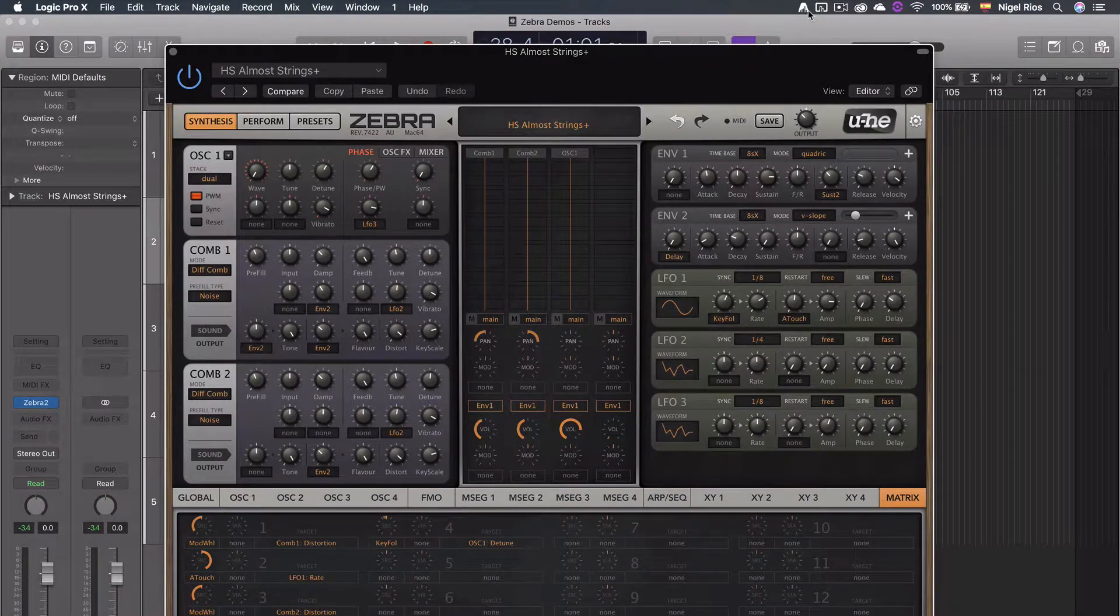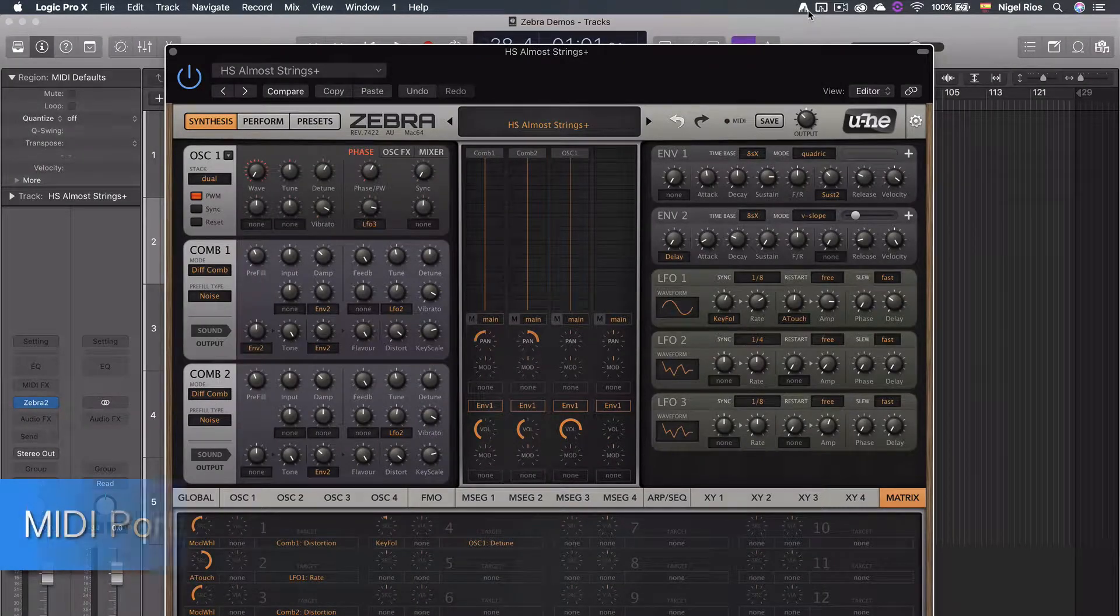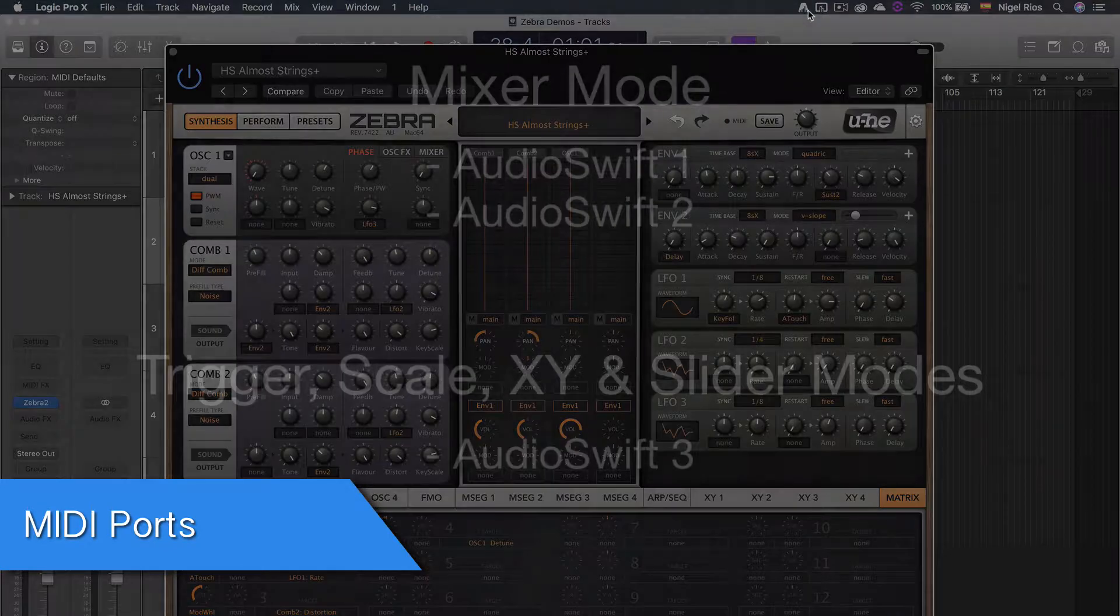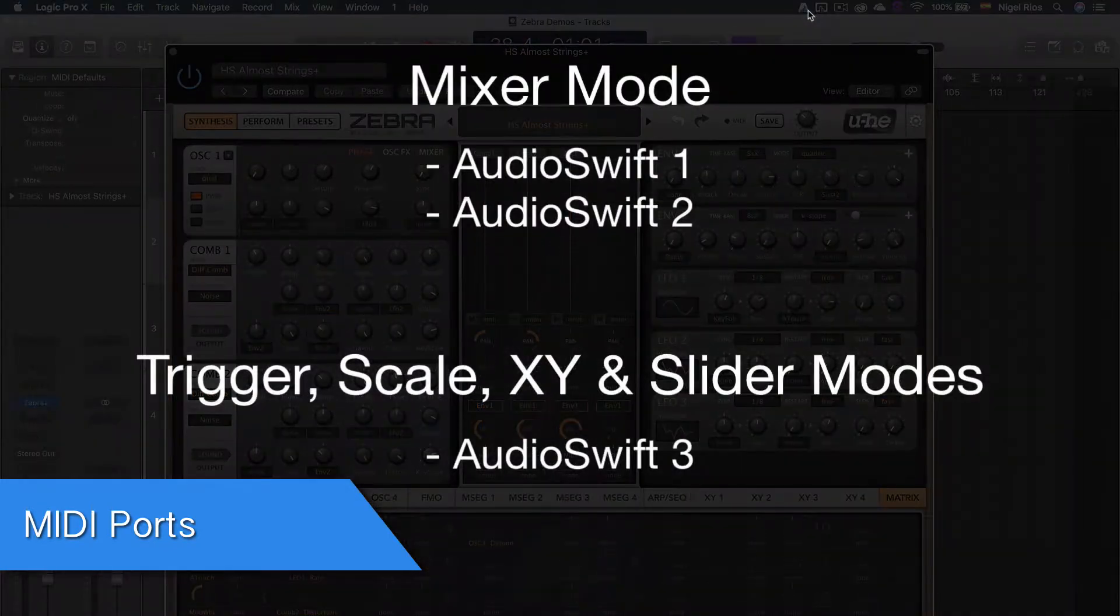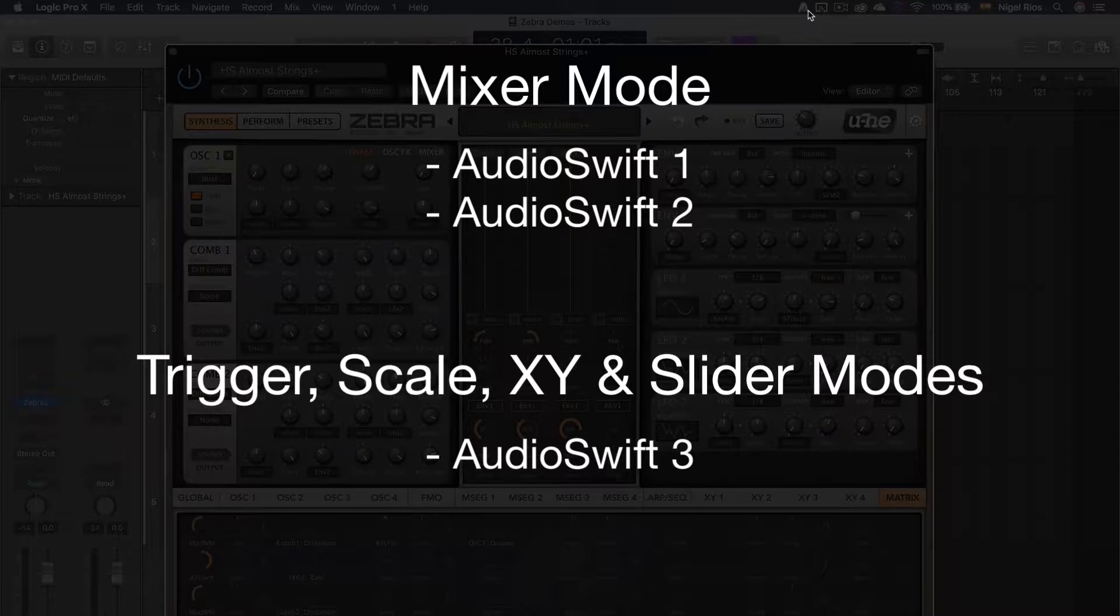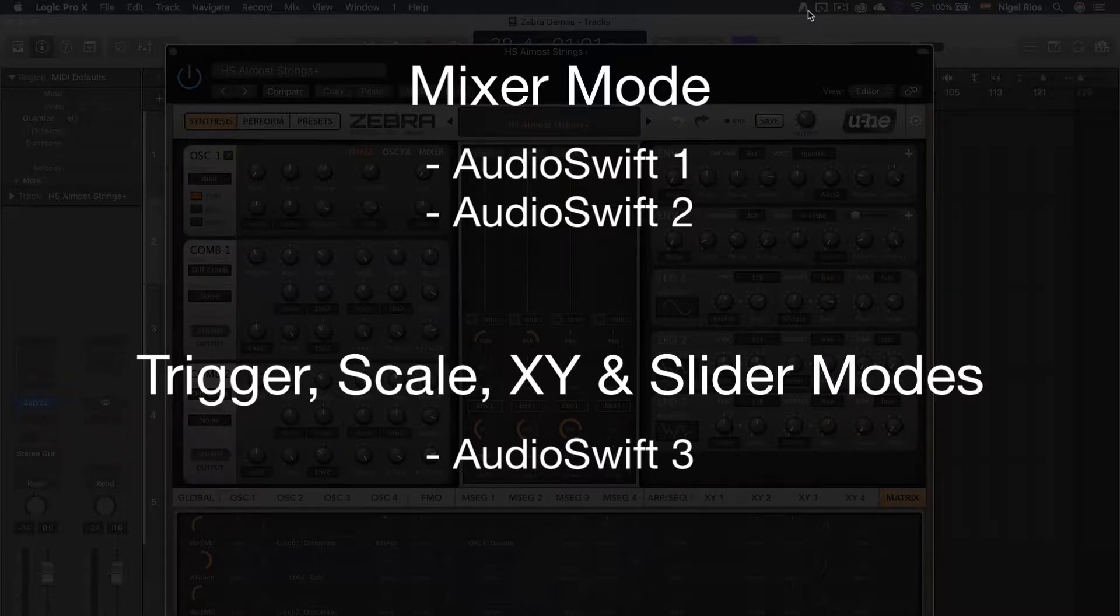When AudioSyft is launched, it creates three virtual MIDI ports. AudioSyft 1 and 2 are used for the mixer mode, and AudioSyft 3 are for the trigger, scale, XY and slider mode.